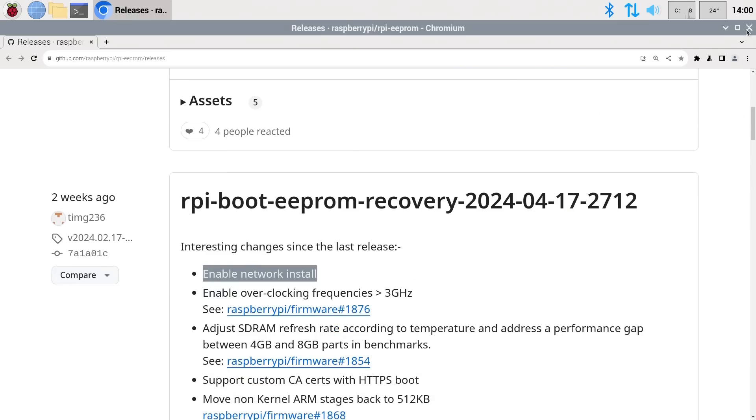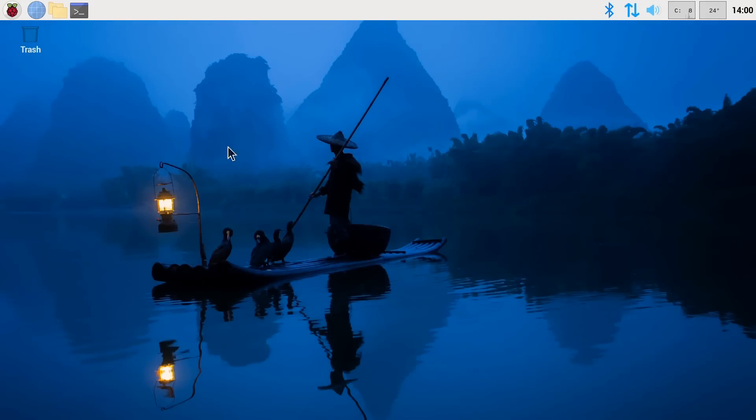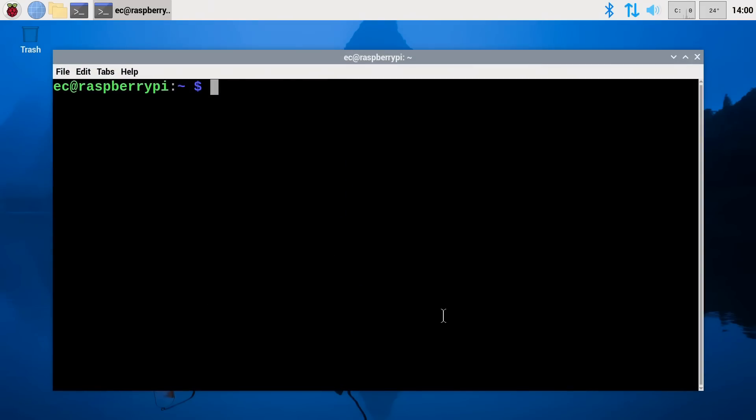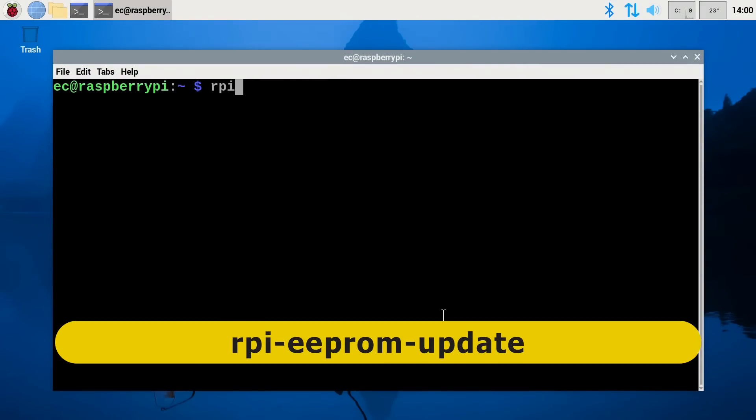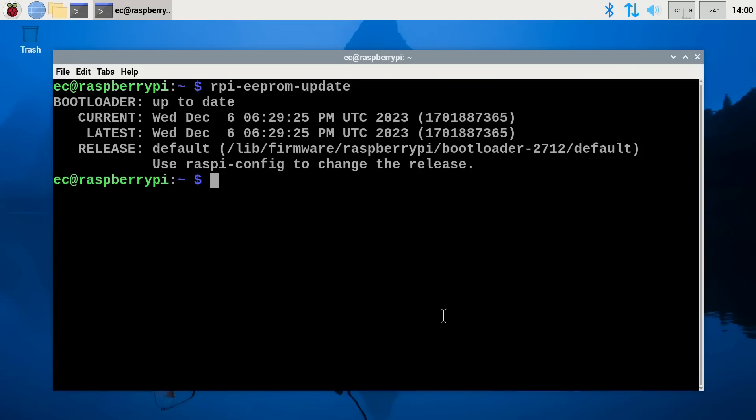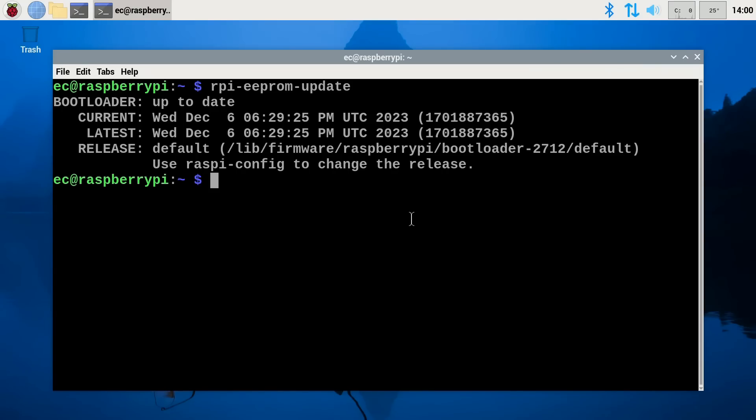So what we need is to have this update or a later one installed on the Pi so we've got network install available. And to find out what we've got currently installed let's open up a terminal and here if we type rpi-eeprom-update this won't actually update anything, it'll just give us some information as you'll see if I press enter and there we are. We can see the current bootloader on the Pi. The current EEPROM is the one from the 6th of December 2023 and the latest available apparently is from the 6th of December 2023, which obviously isn't the case because we've just seen there's a more recent one available on the web.